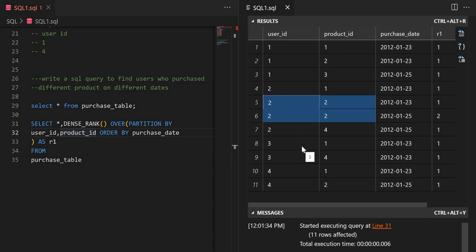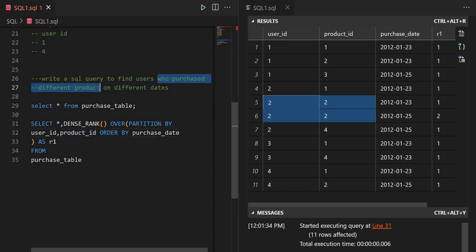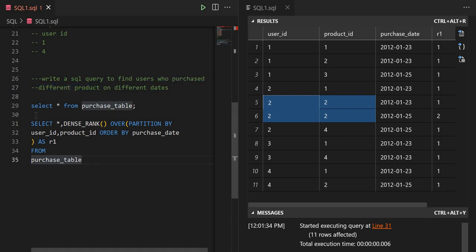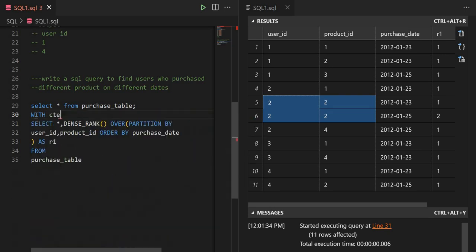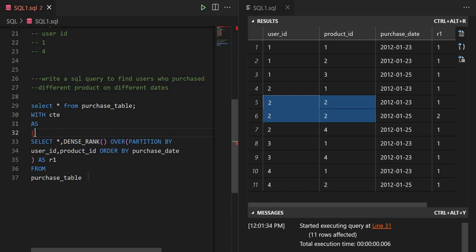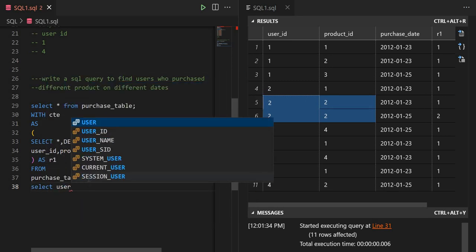Now the first condition is to filter out users who purchased the same product. We need to keep only users who purchased different products. A repeated product means the rank R1 would be 2 or more for that partition, so we need to filter on max(R1) = 1 to exclude those.